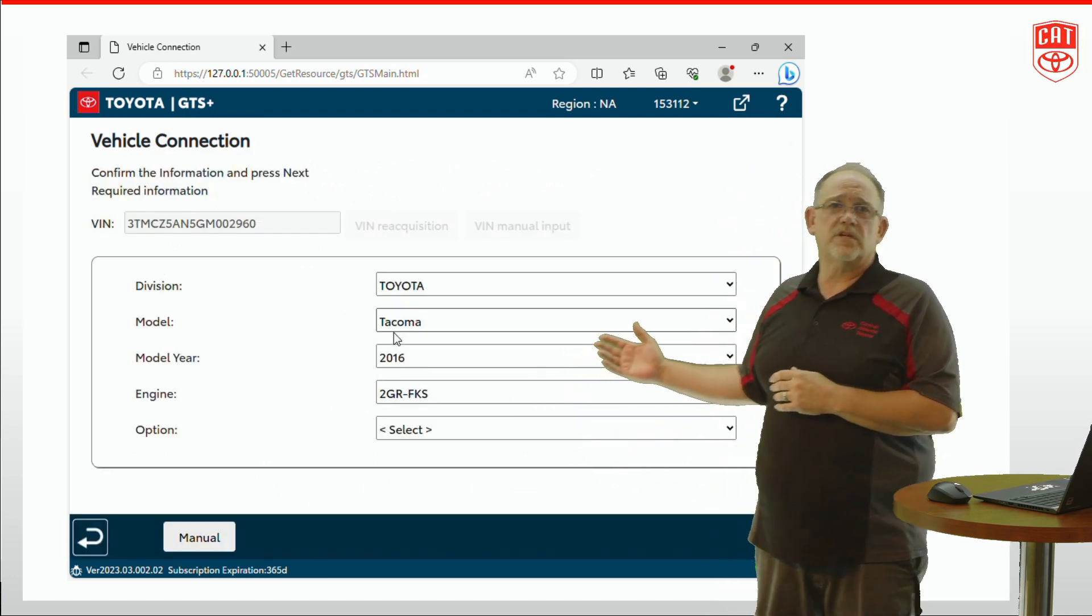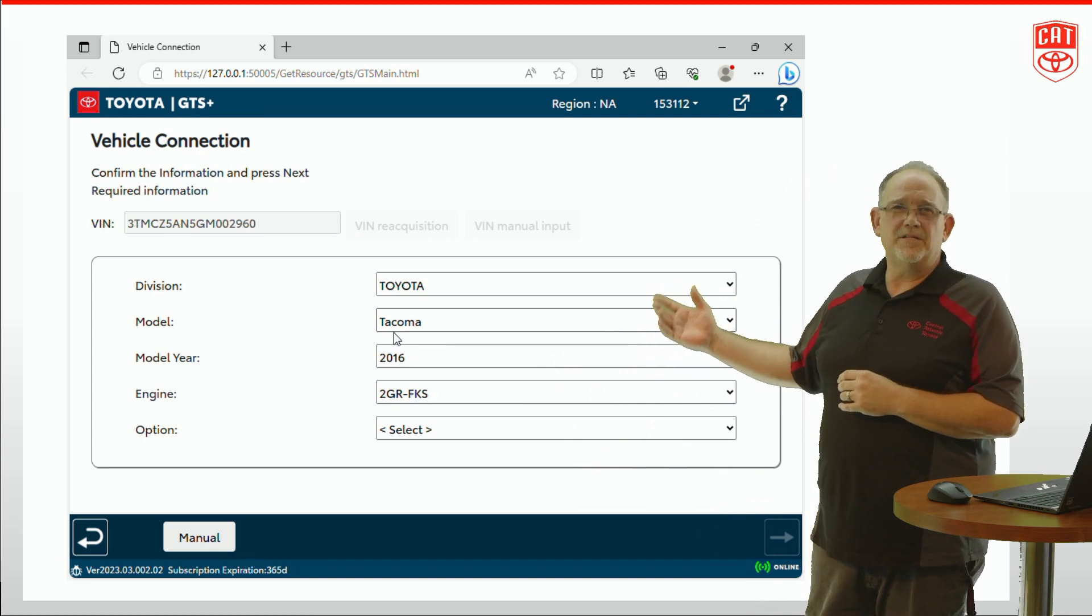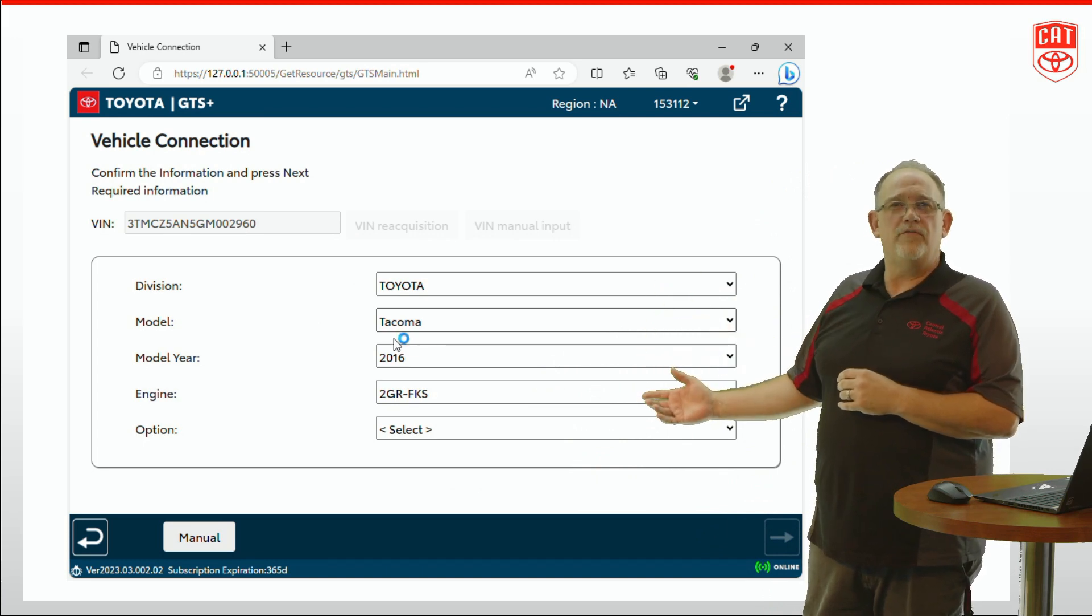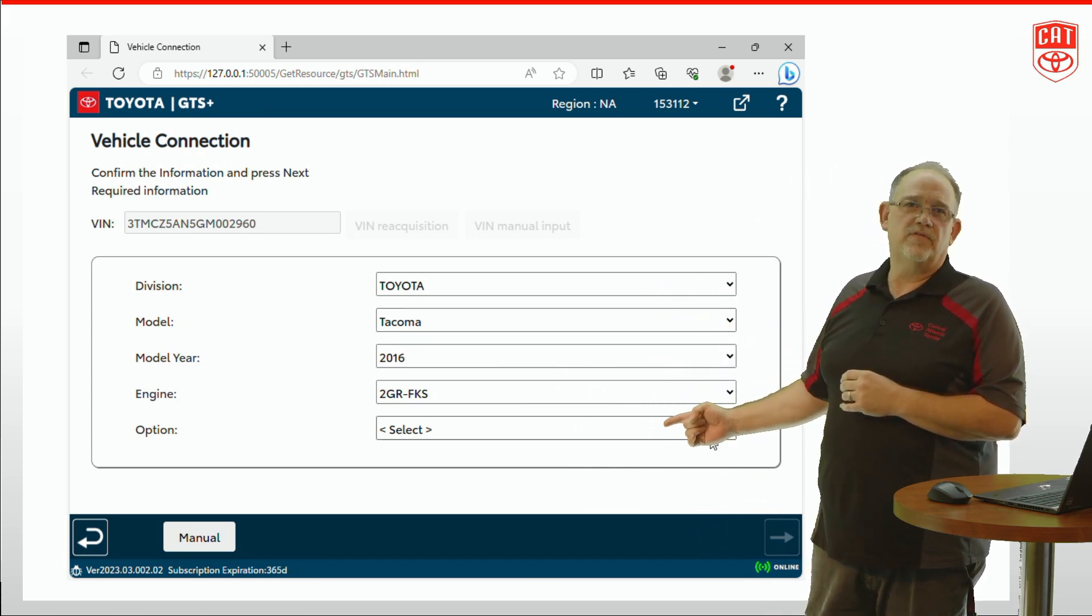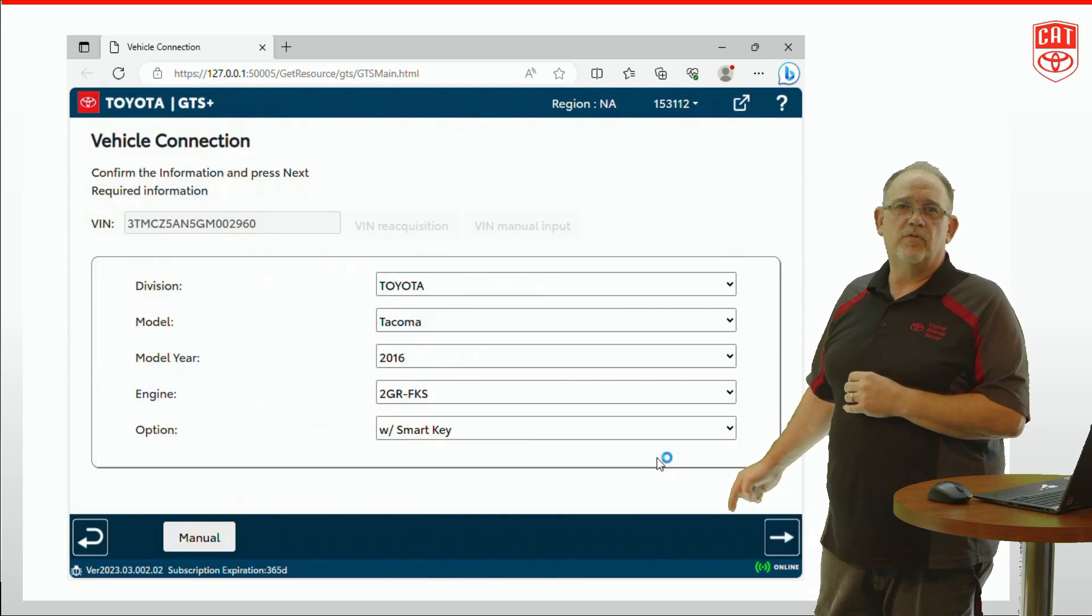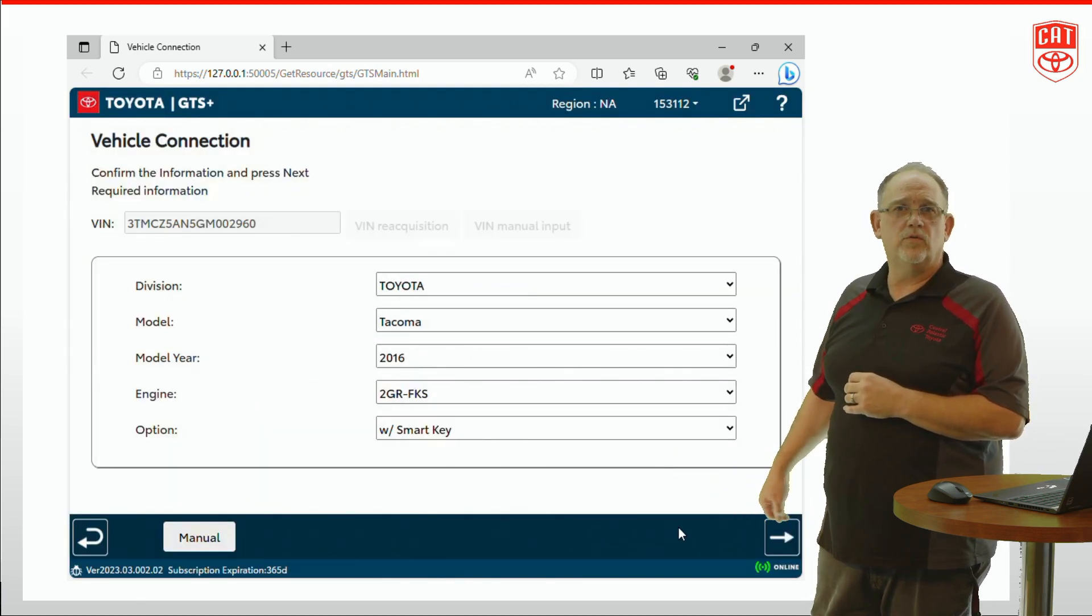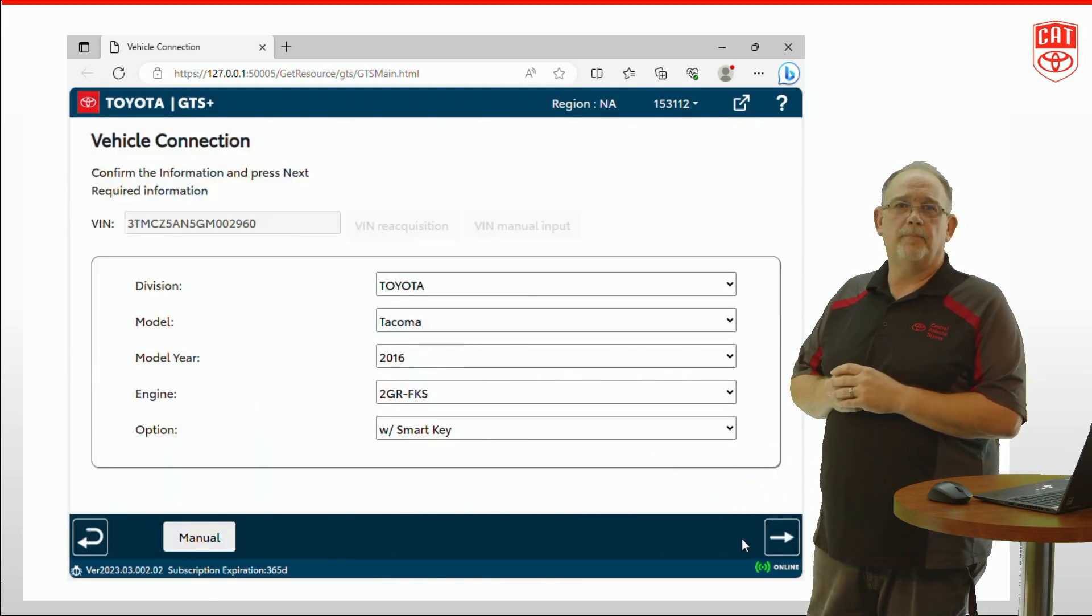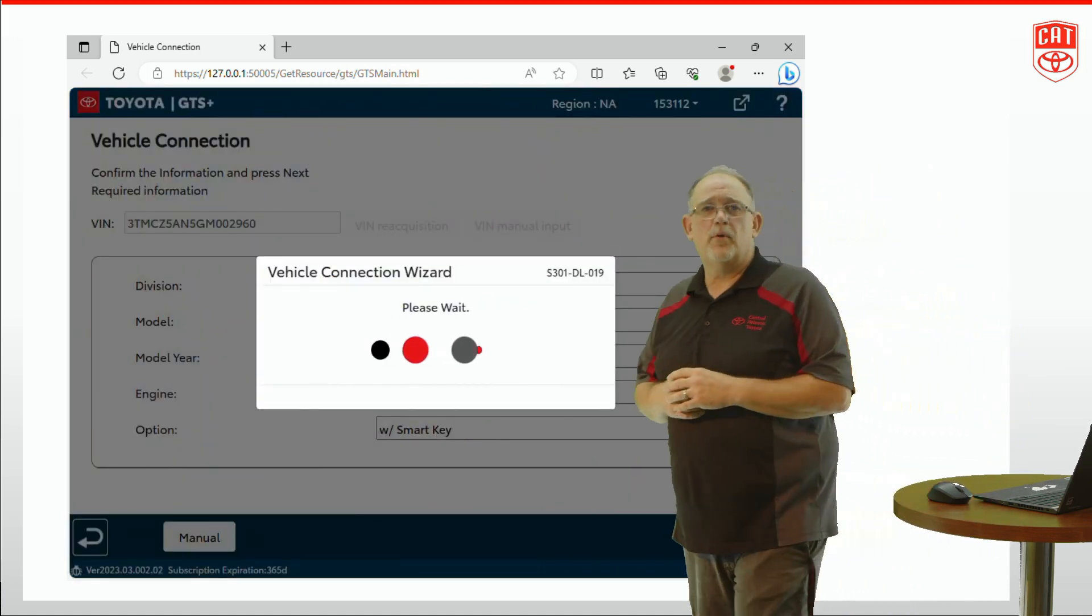In this case a 2016 Tacoma. Now it doesn't get all of the information it needs. You're still going to have to come in and select some of the available options for this vehicle before you hit the little white arrow to continue down here at the bottom. That's going to take us to our main menu.